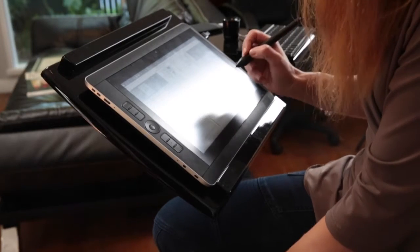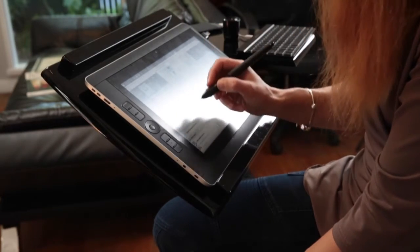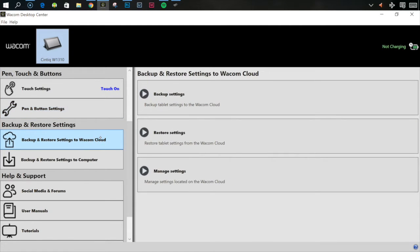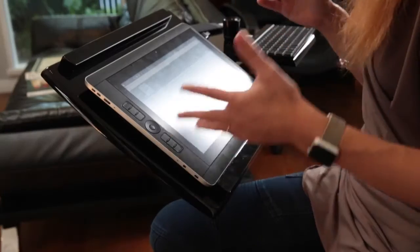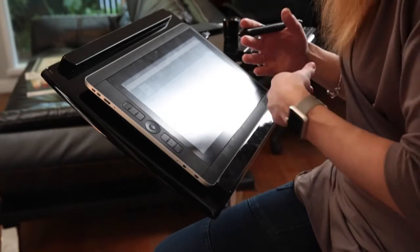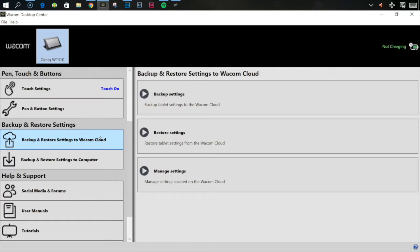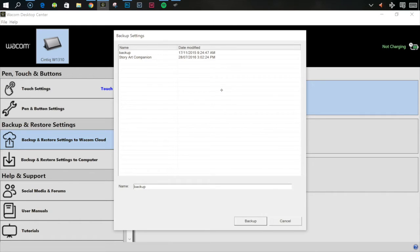Next we can go into backup and restore settings. This is really an important section. You can save all of these custom settings that you will spend a little bit of time setting up. You can save them either to the cloud if you register with Wacom or you can save them to your computer. I've got them saved in both locations and you can then bring those back. Sometimes when you do an update, sometimes when you restart your computer, sometimes the default settings come back. So it's definitely worth saving these settings after you've done all the hard work.